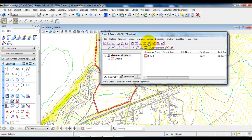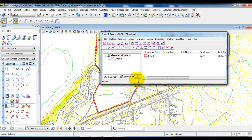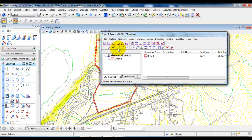We have the Vertical Elements up here, and you can see that these are the tools for the Vertical Elements if you put the cursor on top. At the bottom part you can see it says Vertical Geometry, whereas the toolbar down here is for the Horizontal Geometry.